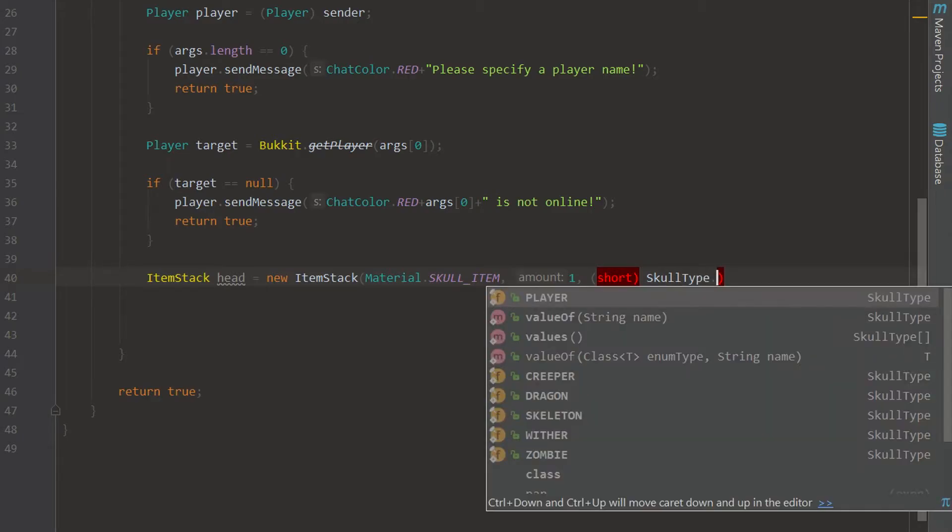Like so, dot ordinal, and that is going to give us the type of the skull so it's going to be a player.